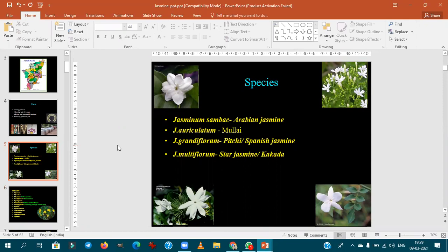Coming to major species: Jasminum sambac is Arabian jasmine; Jasminum auriculatum is mullai; Jasminum grandiflorum is Spanish jasmine, also called pitchy; and Jasminum multiflora is star jasmine. For exam purposes, remember the vernacular names — if asked which is Arabian jasmine, the answer is Jasminum sambac.